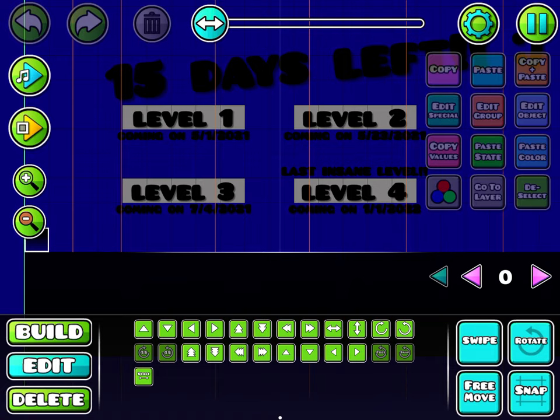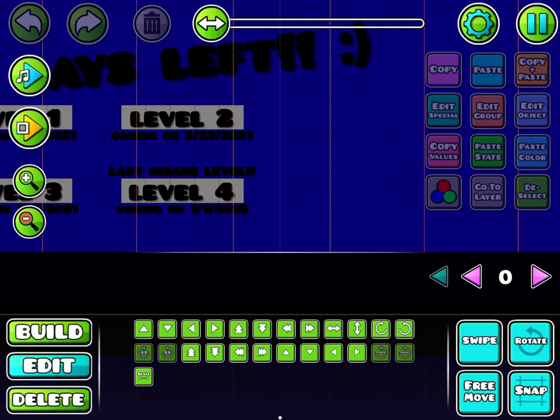And last but not least, level 4 is Badland. Yes. It's coming on 1st of January 2022.